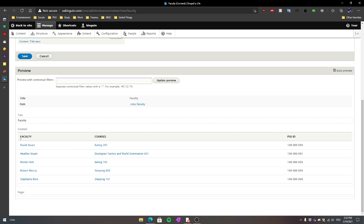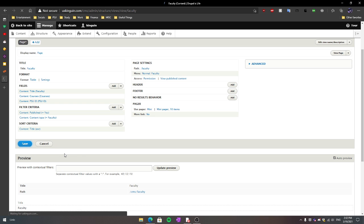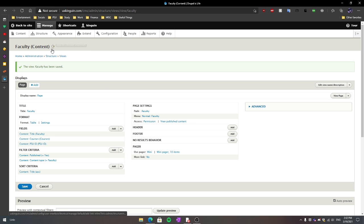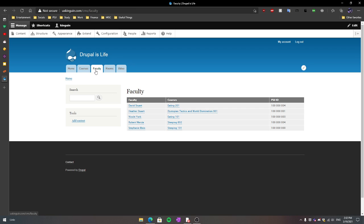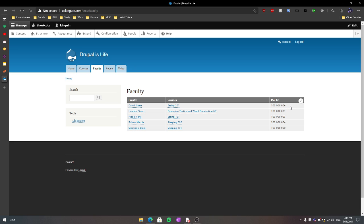In total, we have the faculty, the corresponding courses, and PSU ID. Let's push these changes through and see them on our website. On our faculty page, you can see we now have the faculty member David Stewart, courses Eating 201, and the PSU ID set up right here. It's relatively straightforward and easy to understand as long as you don't go too far off the deep end.